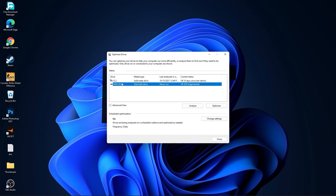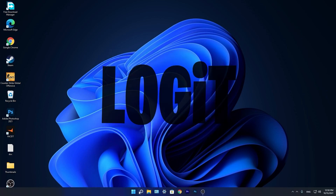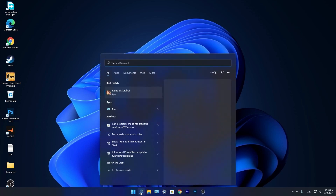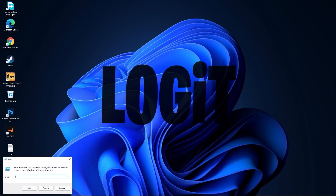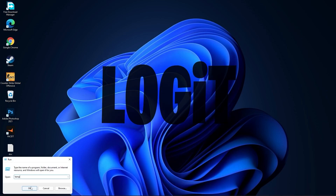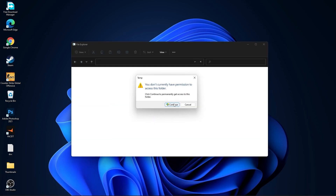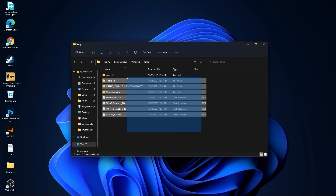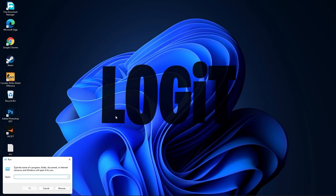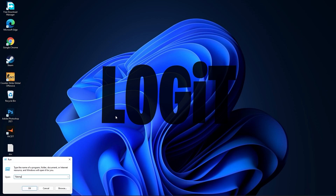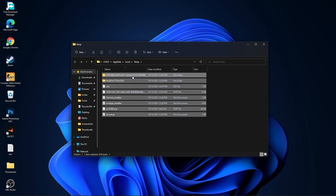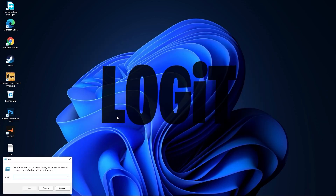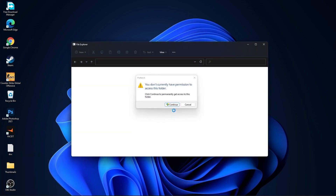Select your C drive and press on optimize. Then go to the other drives — first press on analyze and then optimize. Go to the search bar, type run, press on run, type temp, press OK, press continue. Select all files and delete them. Then type %temp%, press OK, select everything and delete. Then type prefetch, press OK, press continue, select everything and delete.